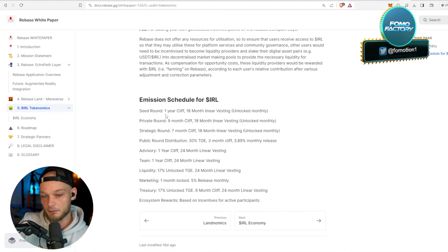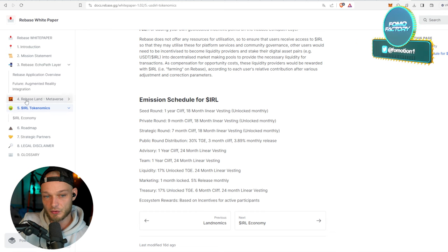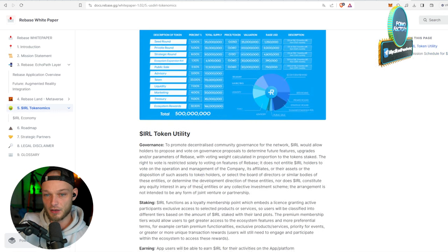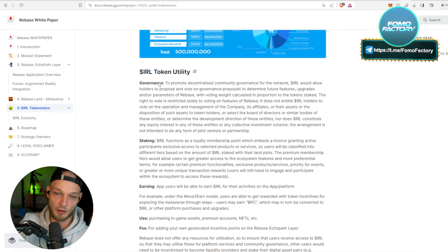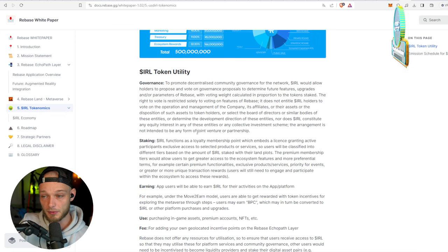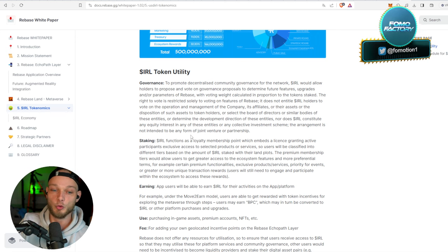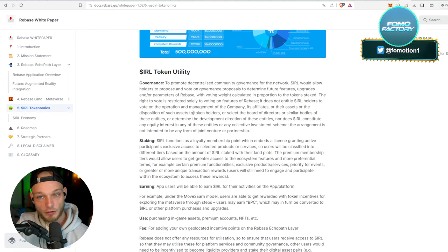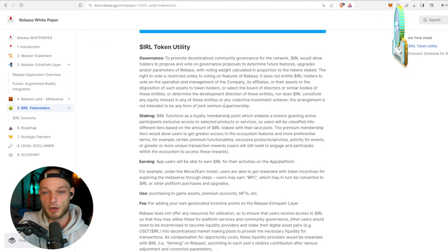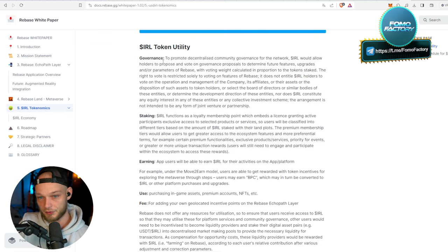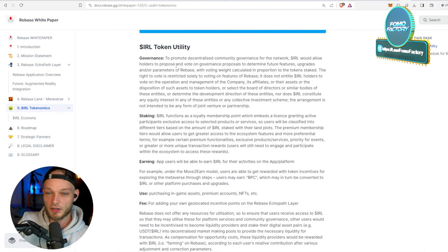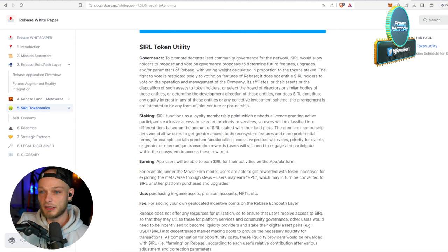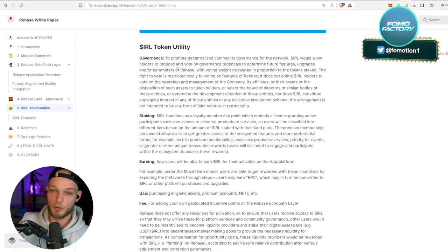So it actually, I don't know man, it might be really interesting to get your hands on it. They have laid out exactly right here what the token utility is going to be, because the project can be great but do we need a token, right? That's always a question with a lot of crypto projects. Well, they have their governance to promote - I'm not going to read it all - but to promote decentralized community governance for the network. IRL would allow holders to propose and vote on governance proposals.